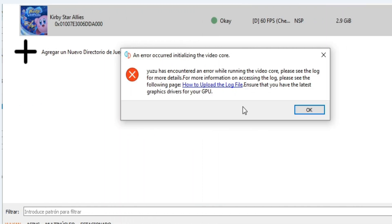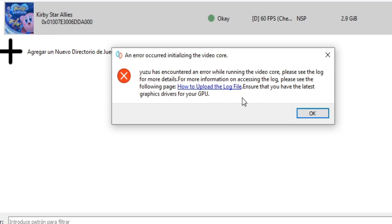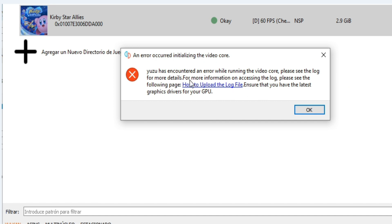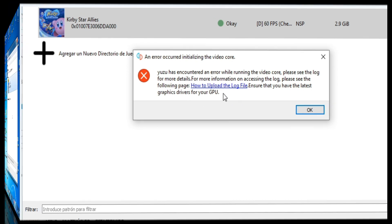Hello friends, welcome back. In this video I'm going to be showing you how to fix the video core error in YUZU emulator while loading games. As you can see, the error says 'error initializing the video core,' so let's fix it.